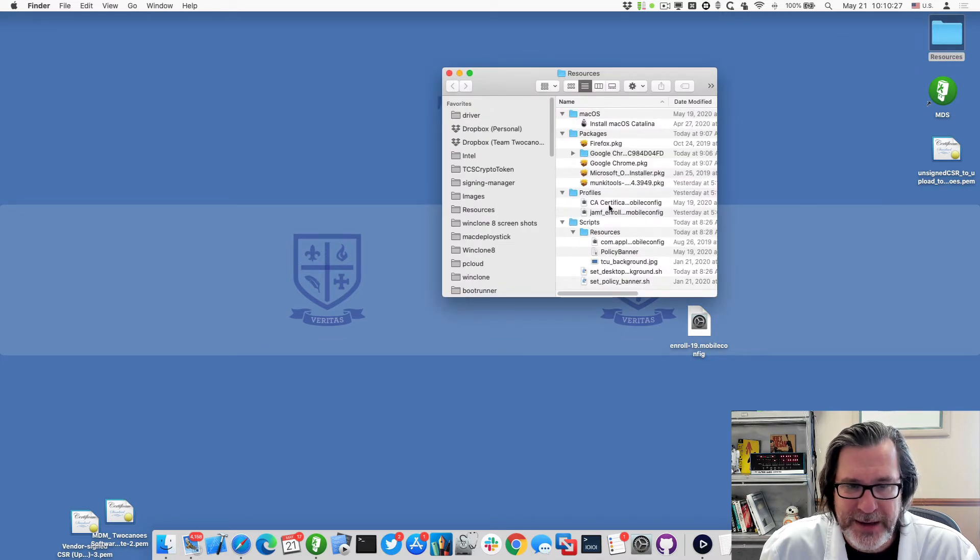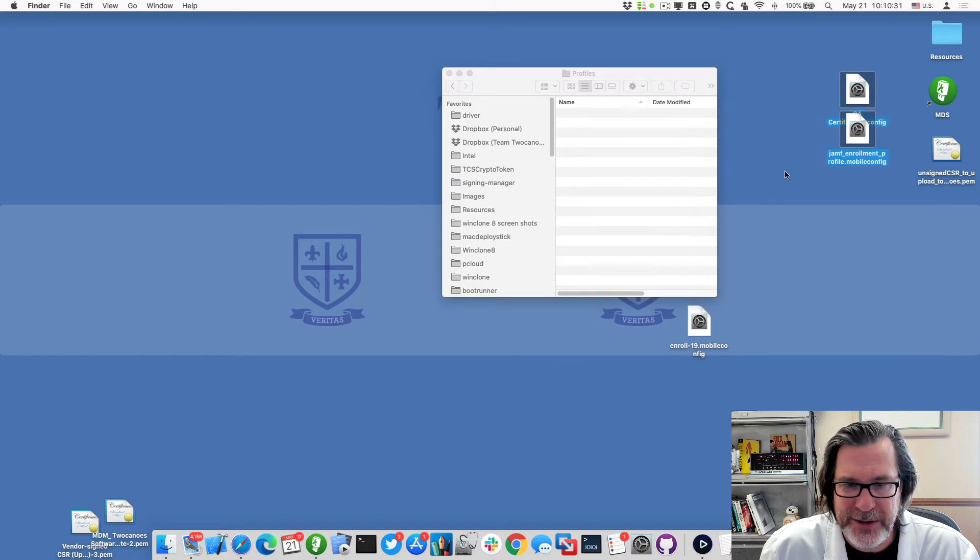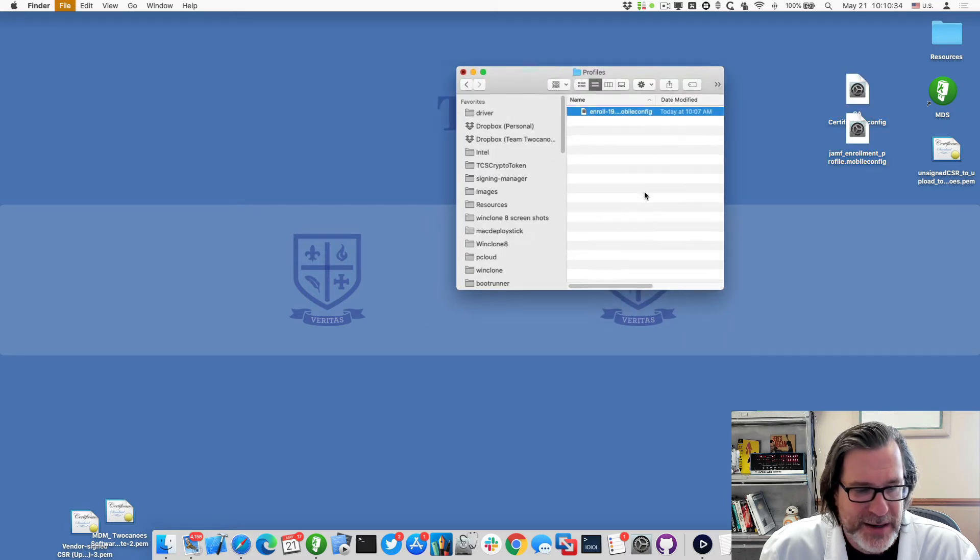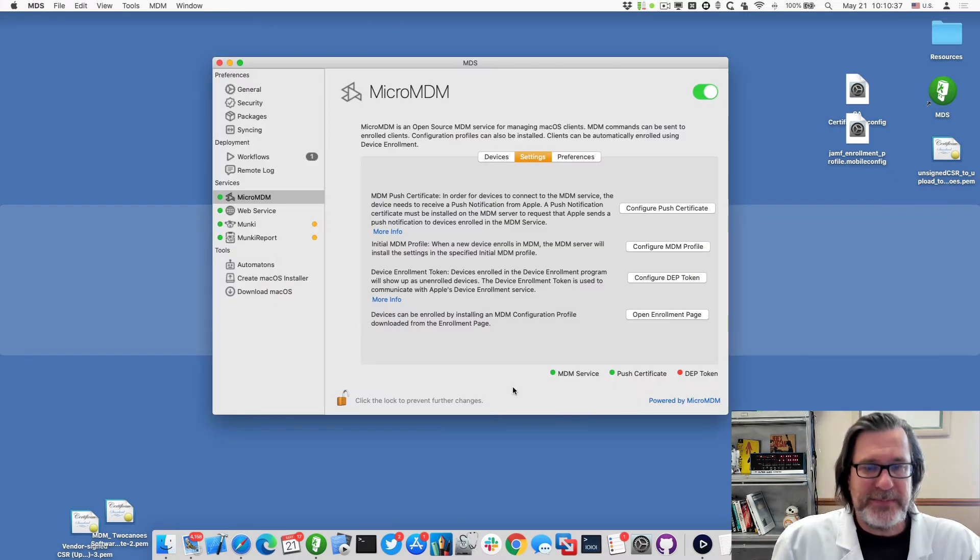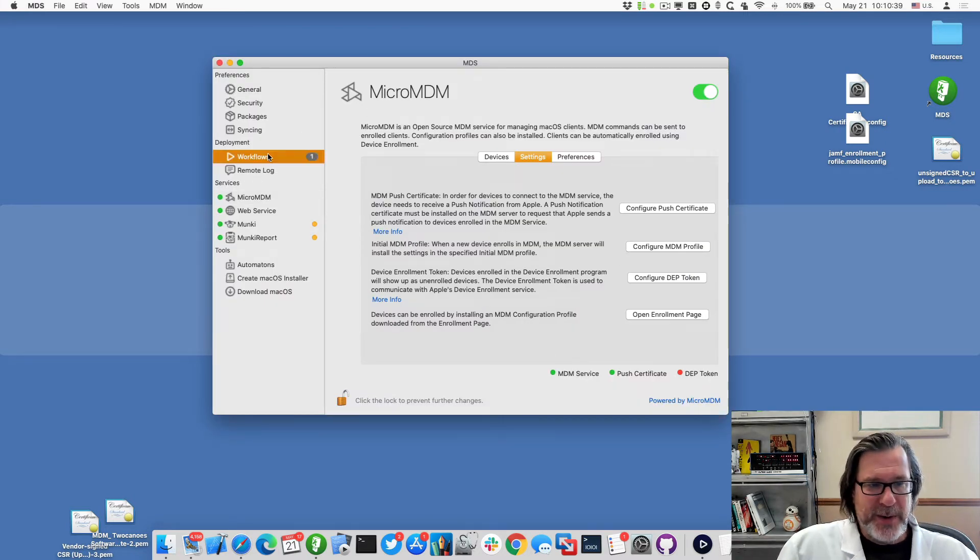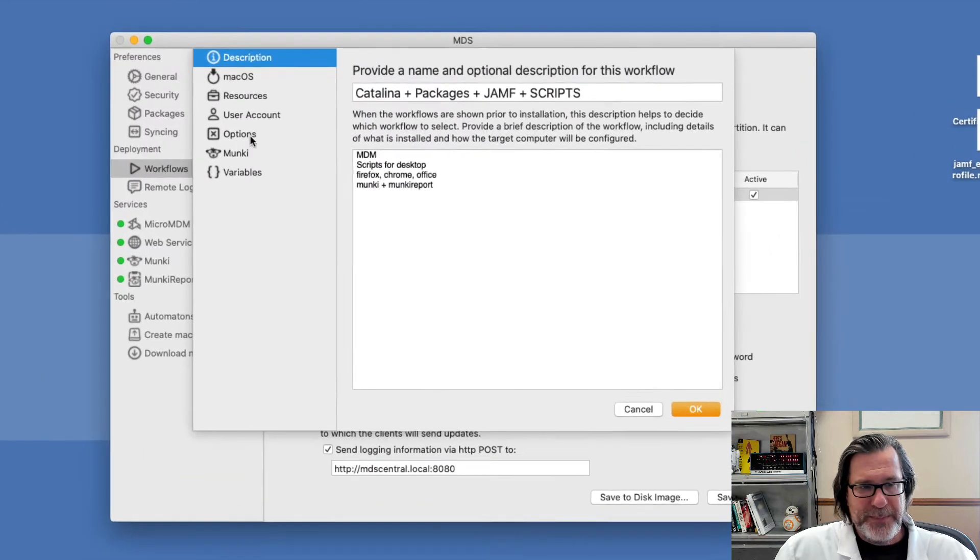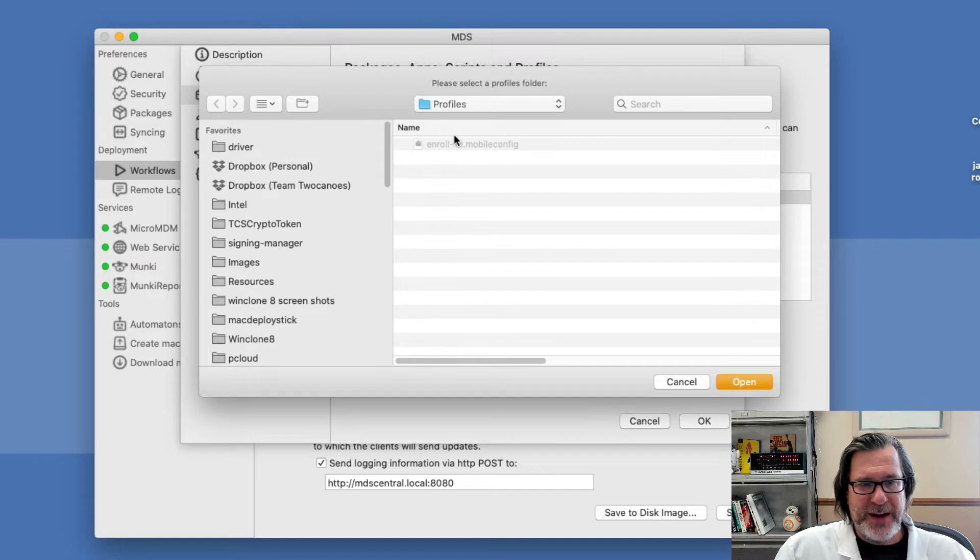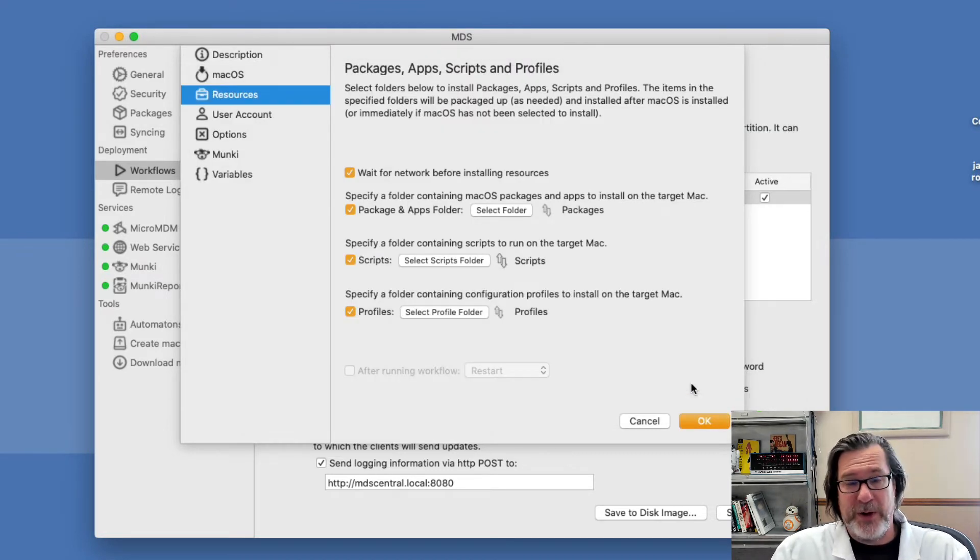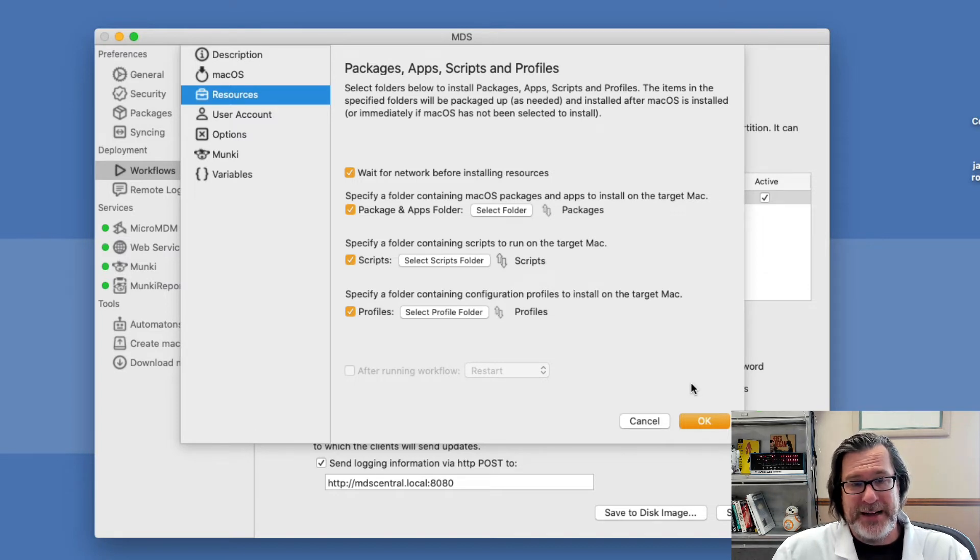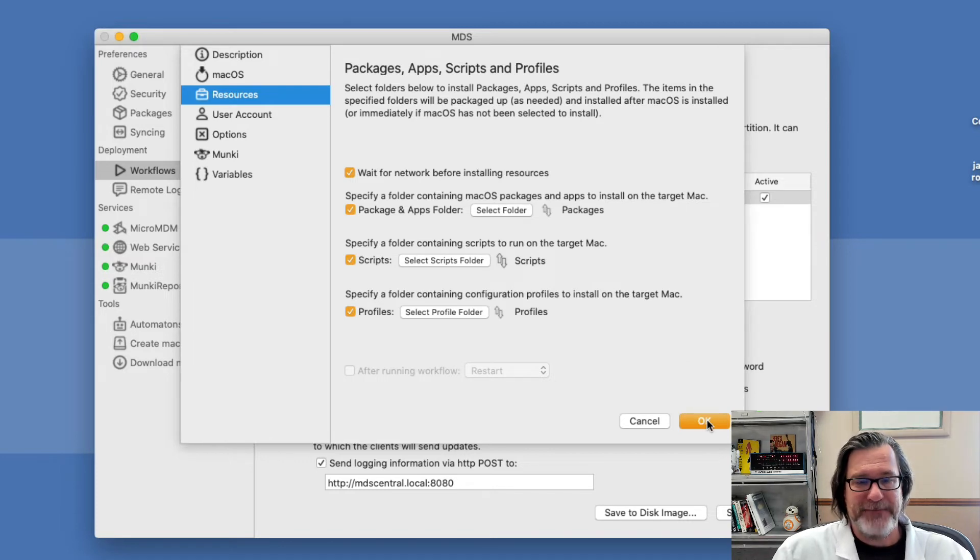So in, under profiles, I currently have the jammed ones in here. So I'll remove that and I'll add the MDS one in. And now when I go back to MDS, I can go to my workflows and I'll edit my workflow and under resources under profiles, I just select the folder that has that one. And here's the enrollment profile. So next time I run this workflow, that configuration profile will be installed and the machine will be enrolled in MDM and then I can start being able to manage it.